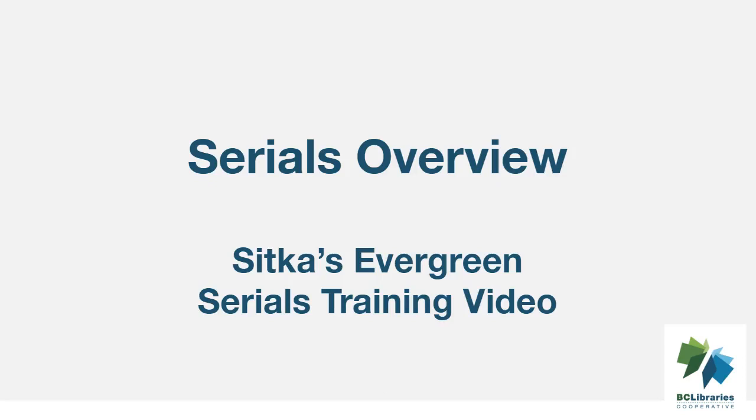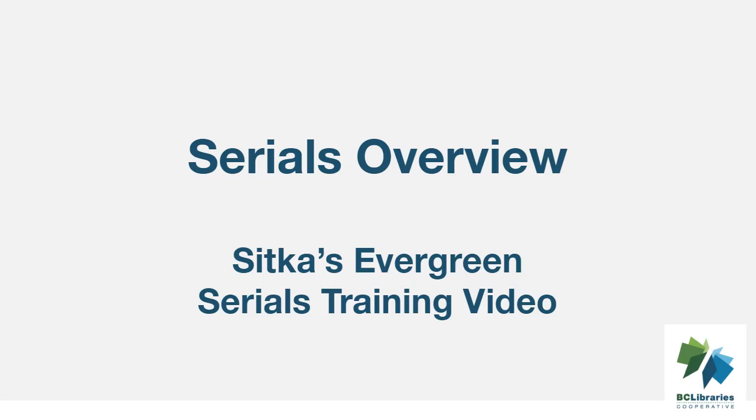This video will demonstrate the serials module in Sitka's Evergreen. The serials module is used to create subscriptions and prediction patterns so you can generate predicted issuances and quickly receive issues as they come into the library. While there is some work involved in setting up subscriptions, it is very easy to quickly receive issues as they arrive.